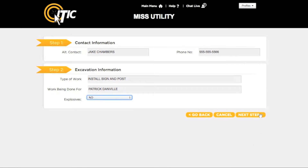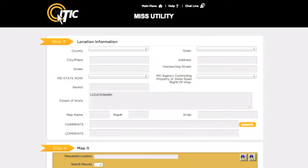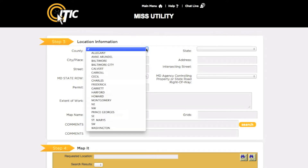When you are ready, click Next Step. This will bring you to Step 3, Location Information. In this section, you will describe the physical area where the excavation will take place. Using the drop-down menu, select the county where the work will take place. If you will be working in Washington DC, you will need to select which quadrant.